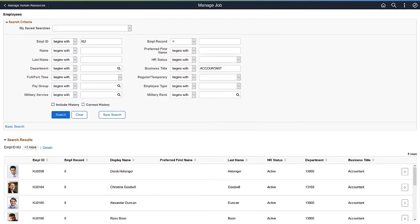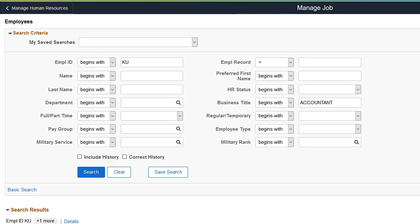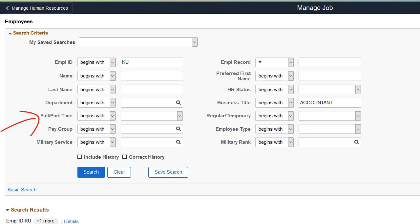Fluid Job Data Modernization, in conjunction with Configurable Search, continues to improve the user's search experience, making it even easier to quickly retrieve employee job data. Using the new search record delivered for the Managed Job component, the administrator can include even more fields in the search criteria. You can also specify search criteria such as preferred first name, pay group, full or part-time status, and more. This completes the Fluid Job Data Search Enhancements description.